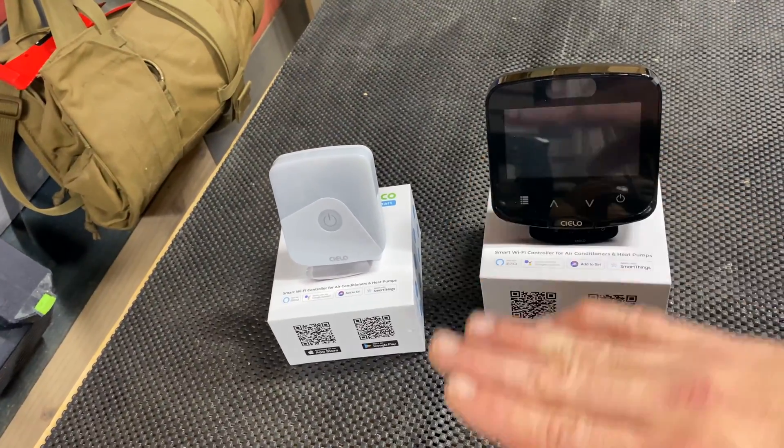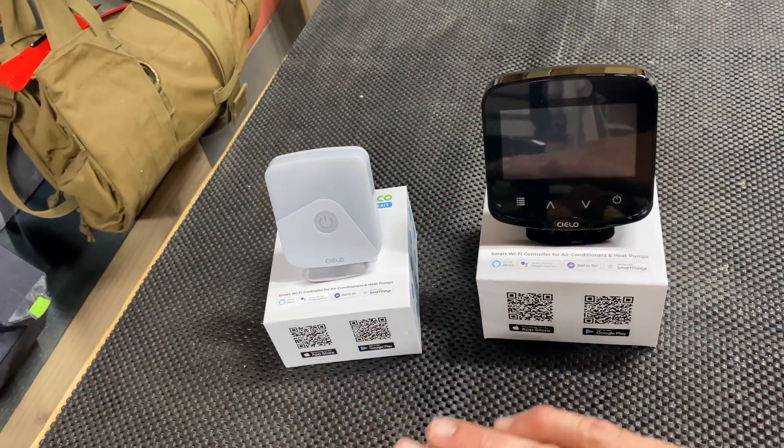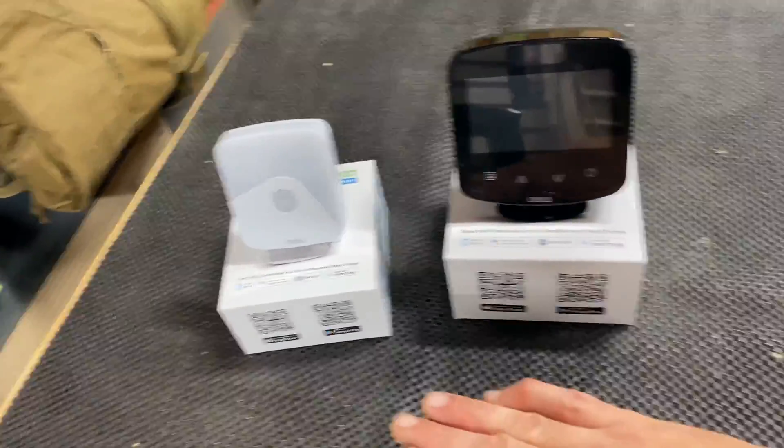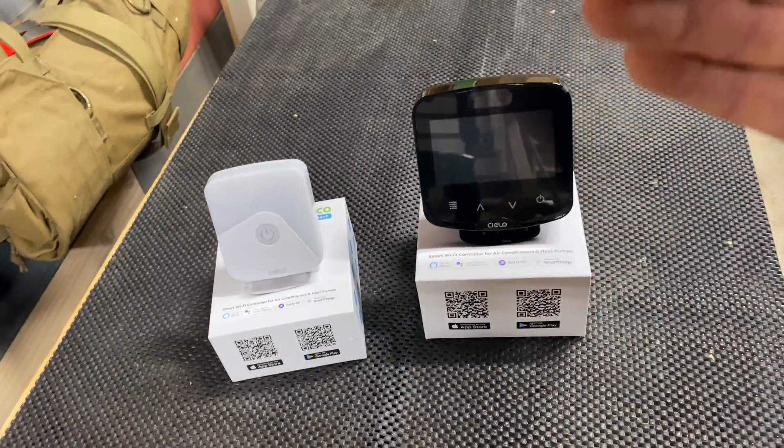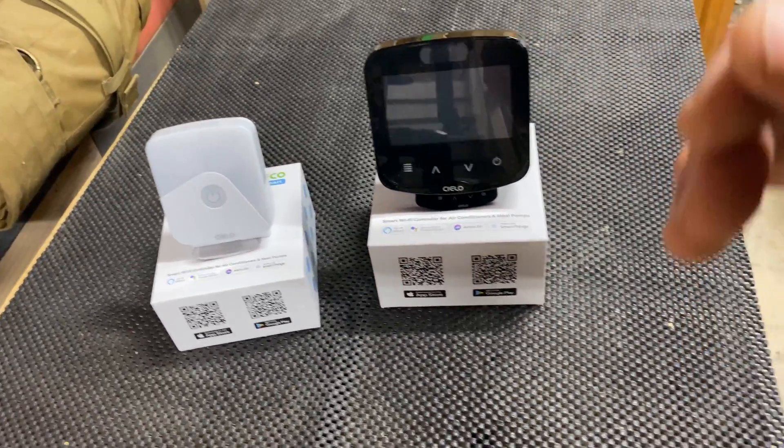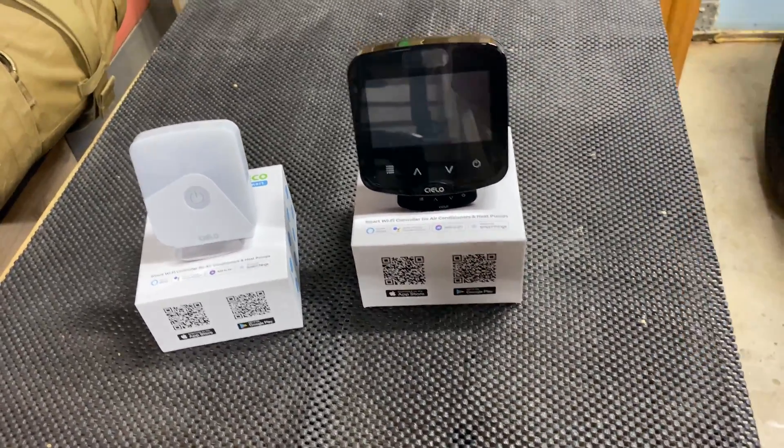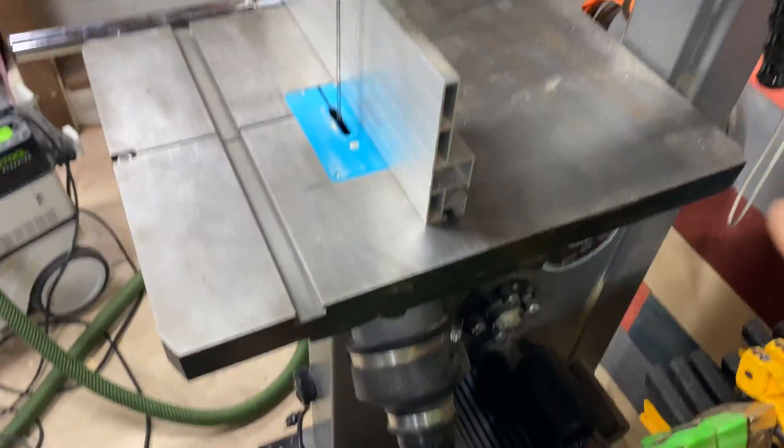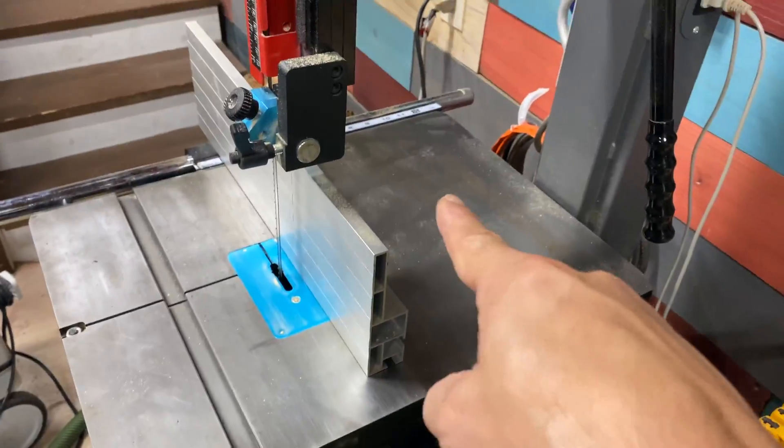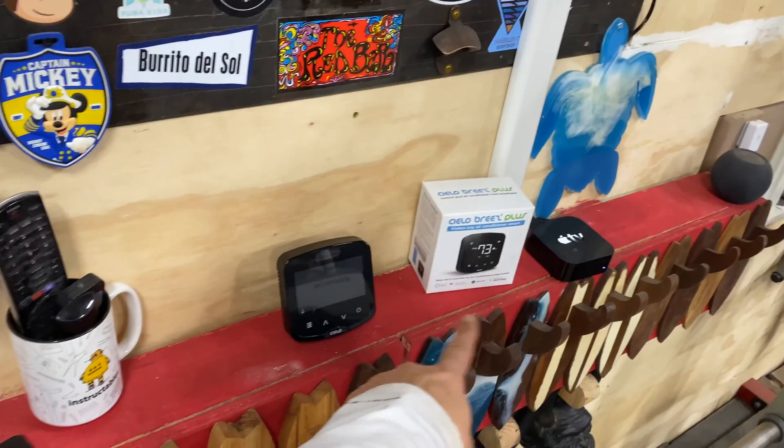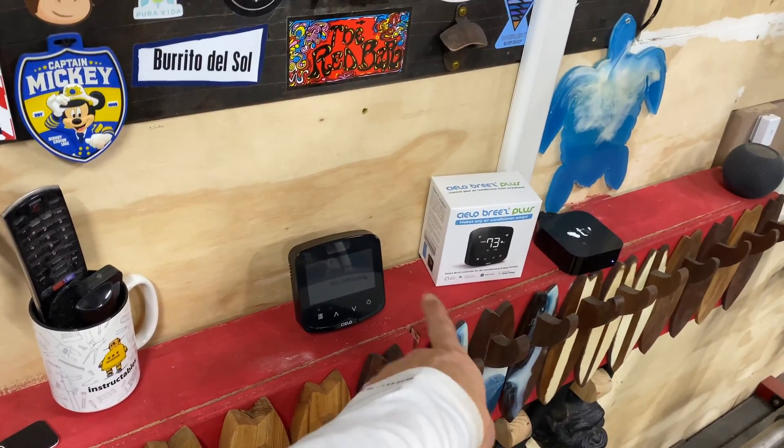Two, I want to monitor the humidity in my workshop so that I can control the mini split to properly control the humidity in order to prevent my tools from rusting. I'm going to install my Cielo Breeze Plus in my garage workshop for my mini split right there.